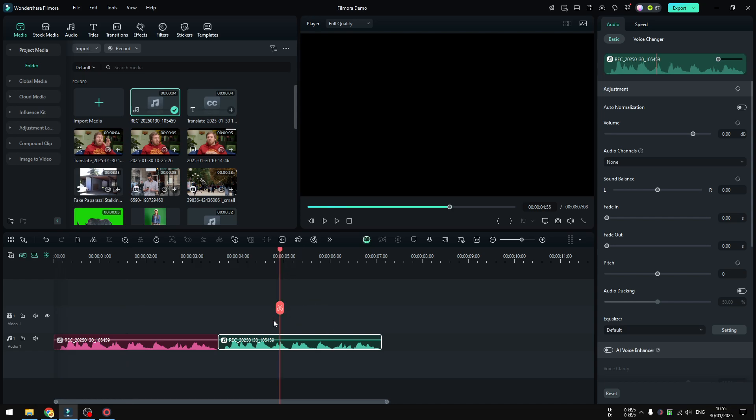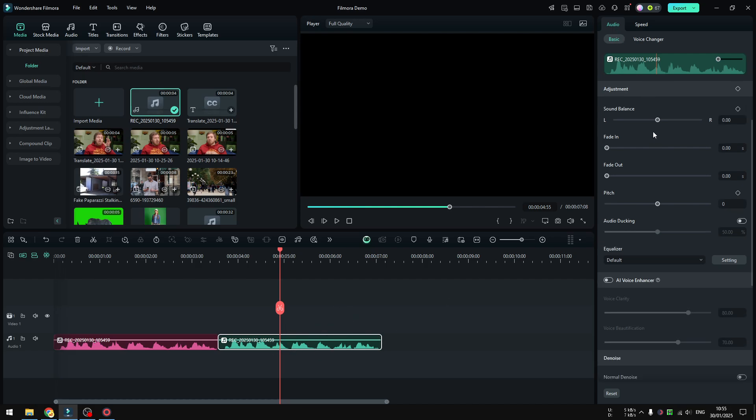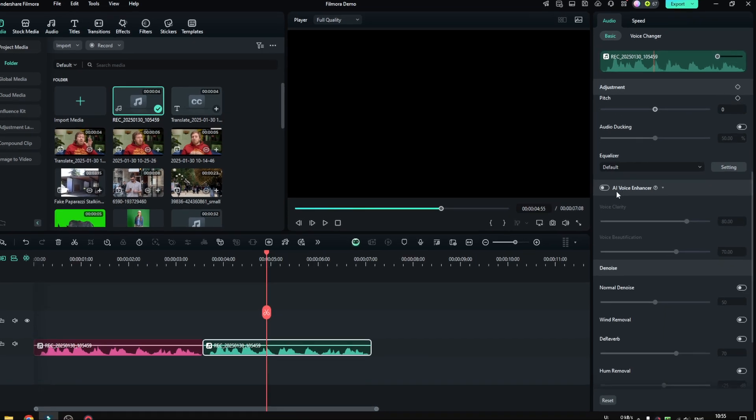So again, use Filmora 14, otherwise you're not going to see this feature. So click on this audio clip and then go to Audio, and then scroll down and then click AI Voice Enhancer.